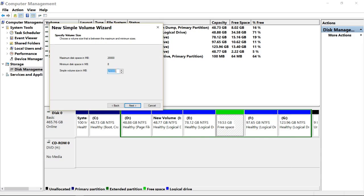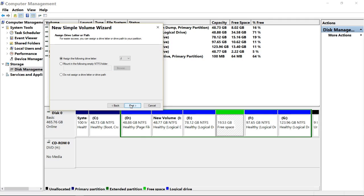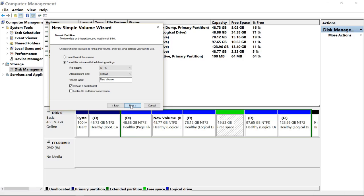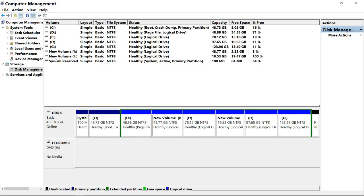Click Next. Here you have to type the size in MB for the new disk partition. I will type 20,000MB — that is the maximum. If I type 20,001, the Next option will disappear and Back will appear instead. So type 20,000MB, click Next, click Next again, then click Finish. A new drive appears with a total capacity of 19.53GB, in which 19.47GB is free available space.